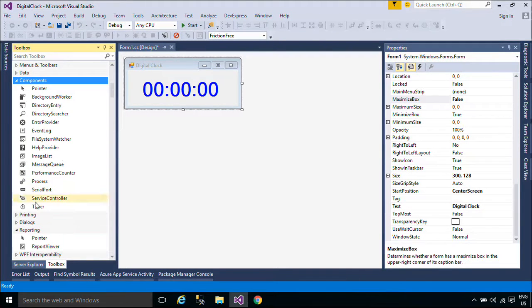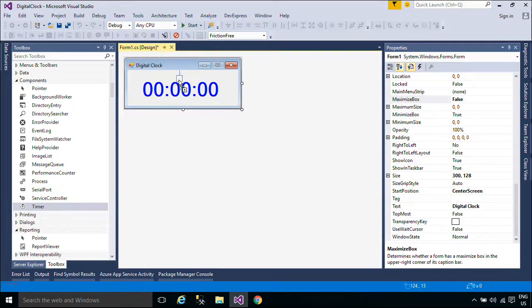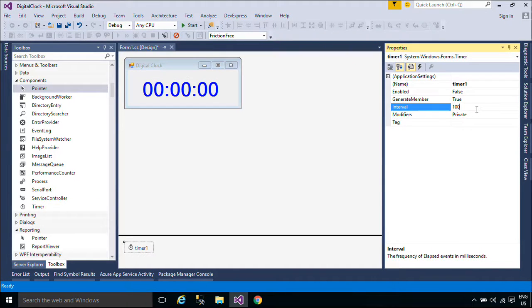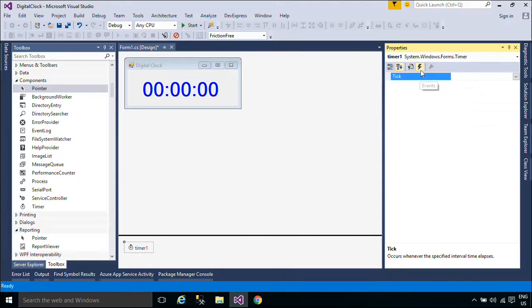You need to add a Timer Control to Form 1. The Timer Control allows you to set a time interval to periodically execute an event at a specified interval.